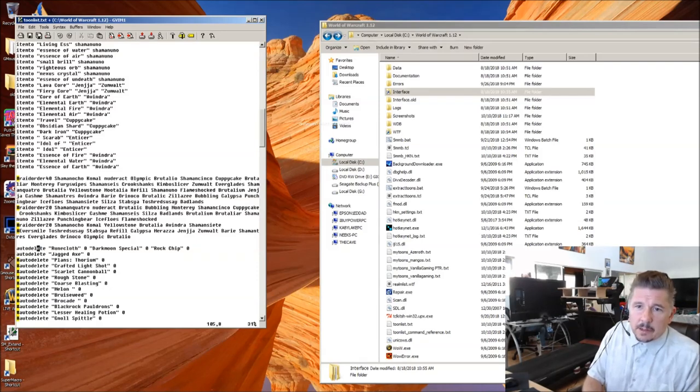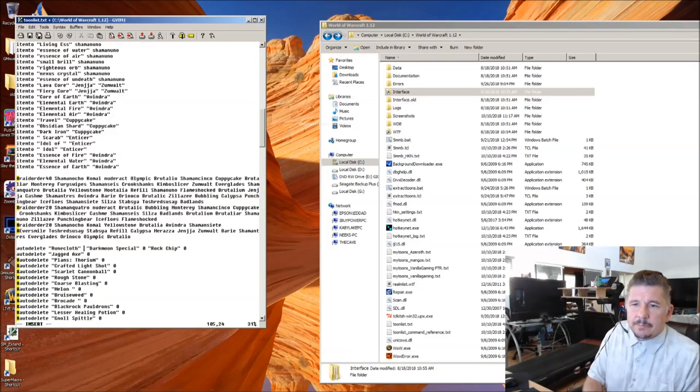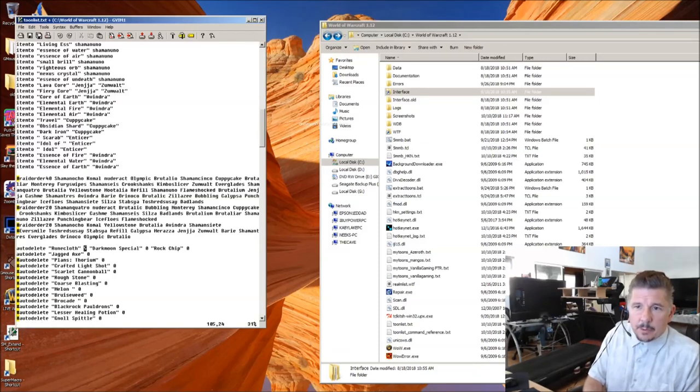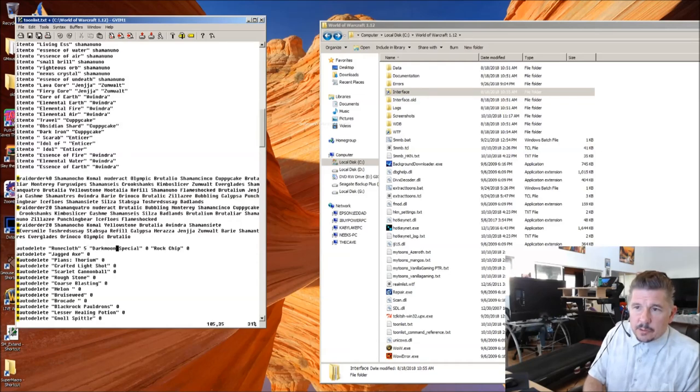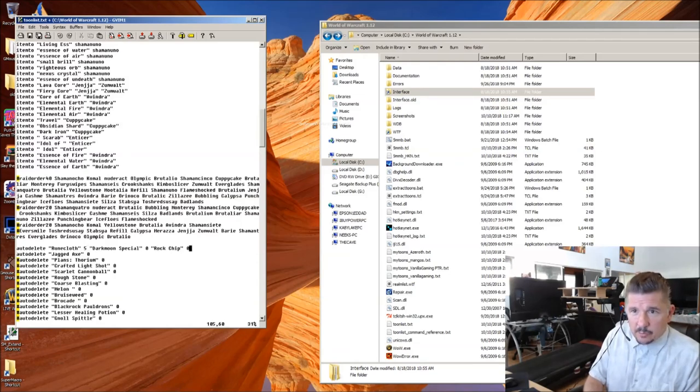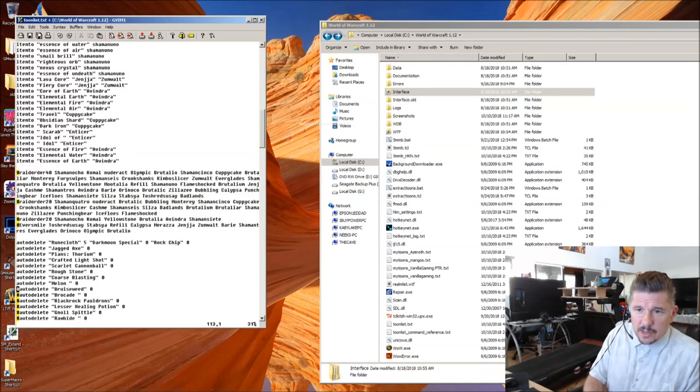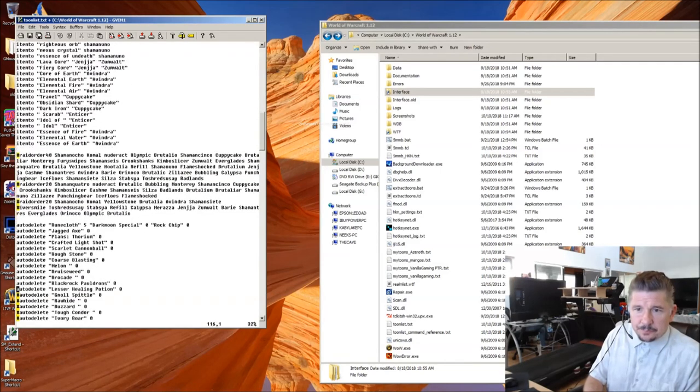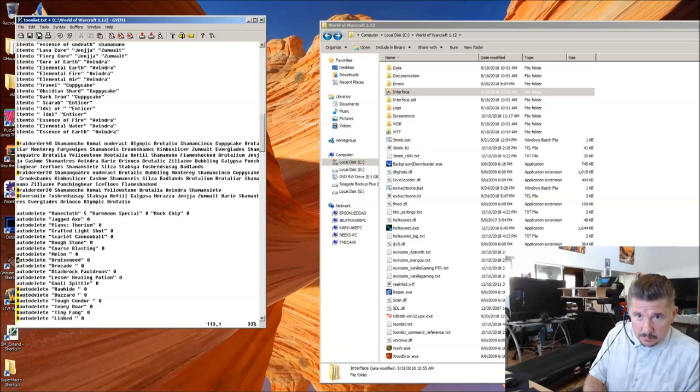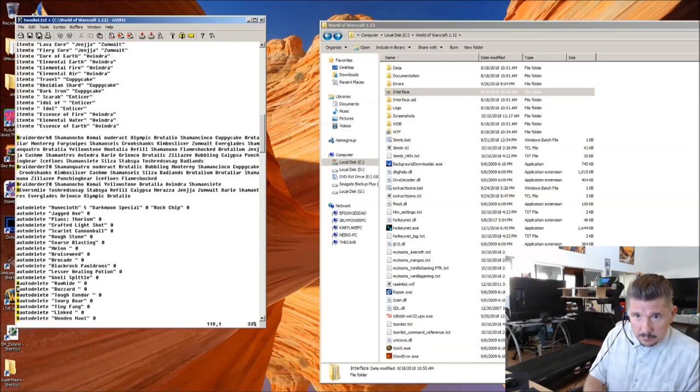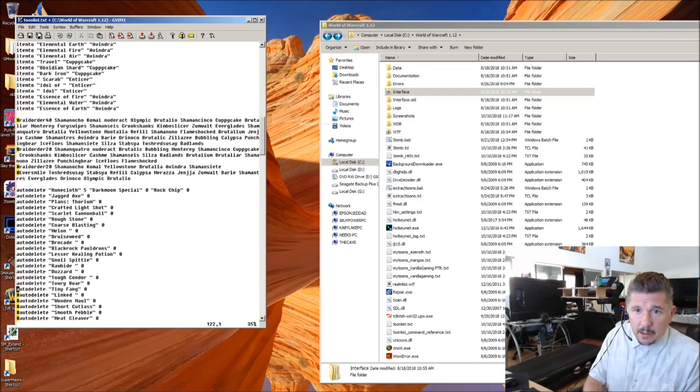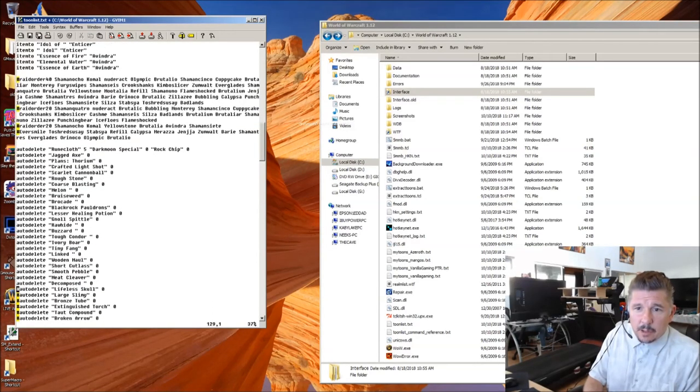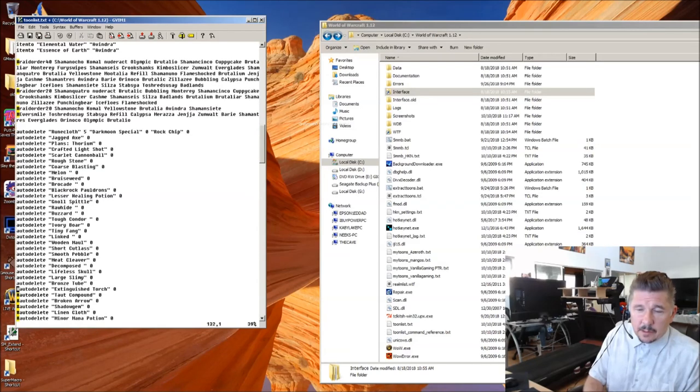The usage of auto delete is item name or pattern and then a number. The number represents how many stacks you're willing to keep in your bags. So if I said auto delete rune cloth, but you can keep five stacks. Anything over five stacks, delete. Then I'd put a five there. Notice you can add as many auto deletes on one line as you want or you can keep each auto delete on a separate line which I like to do.